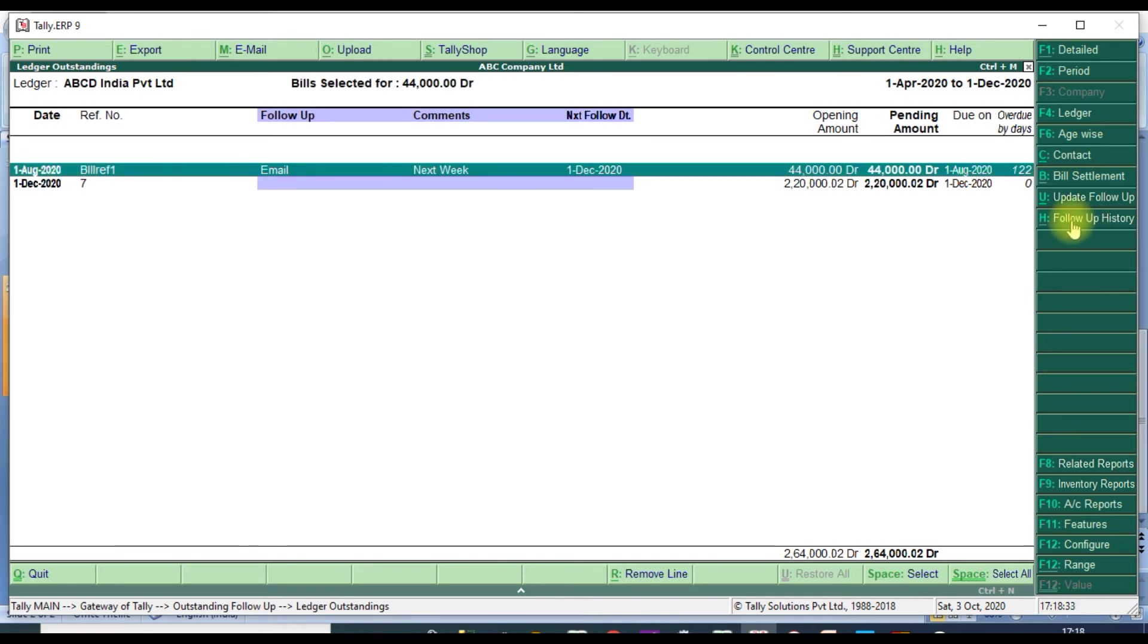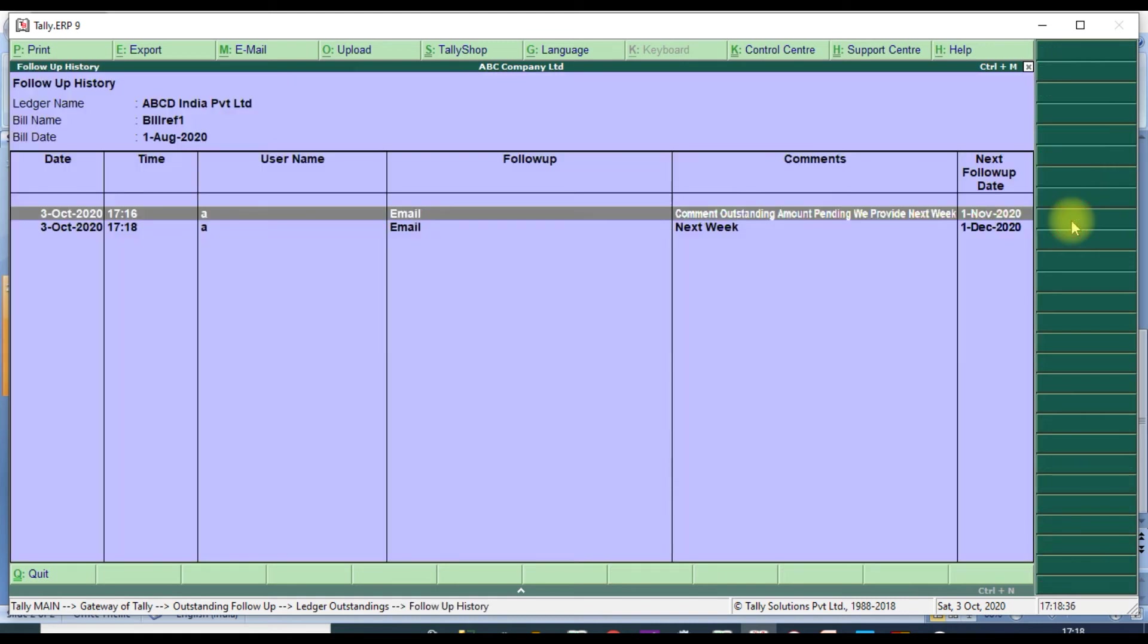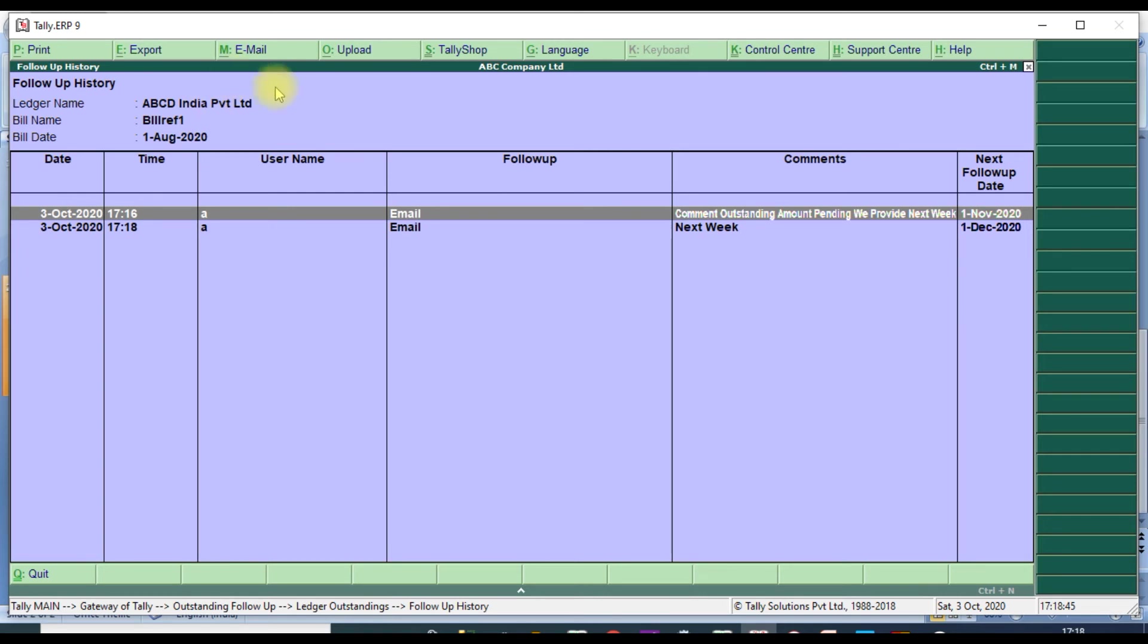You check Follow-up History. Click Follow-up History. It will show number of lines available: party ledger name, billing numbers, and bill date. They will send this detail also to customer.